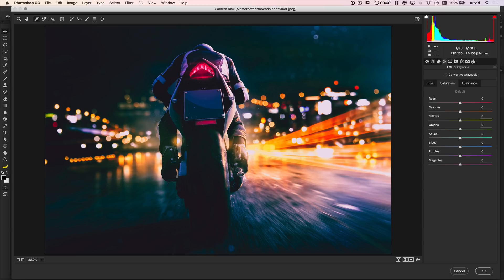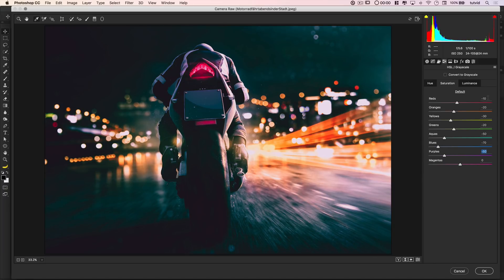These are all approximations and may differ for your image. The idea is: reds we want more pink; oranges, yellows, and greens we want more red and yellow-orange; and aquas, blues, and purples we want a nice bluish-purple color. Now we're going to the Saturation tab. I'm going to desaturate the reds negative 10, oranges negative 20, yellows negative 30, greens negative 20, aquas negative 50, blues negative 70, purples negative 40 or 50, and magentas around negative 20. We're really reining in the extreme color effect we just created.